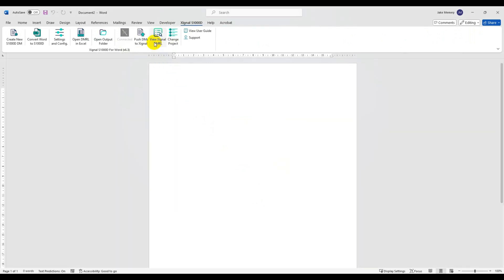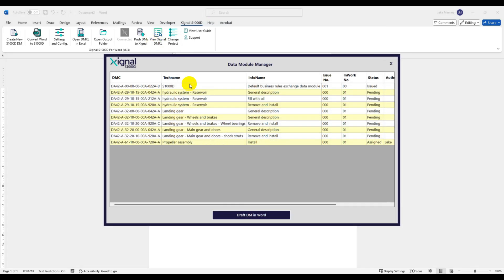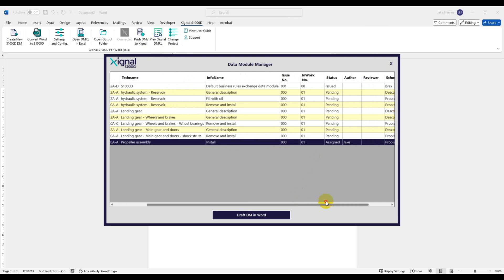Now the project is selected I can bring up my list of data modules. These lists are being presented to us via the API integrations. So any changes you make in Signal, those changes will also be reflected here too.